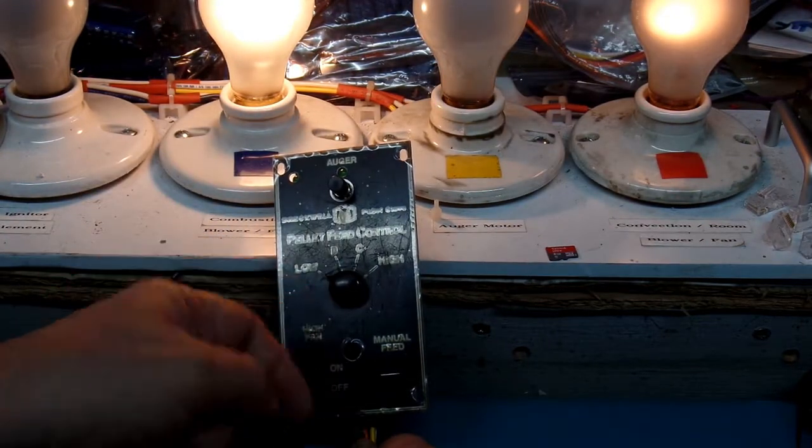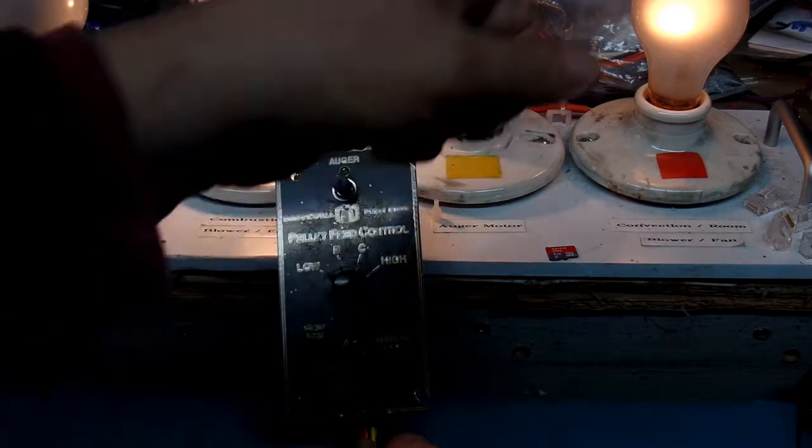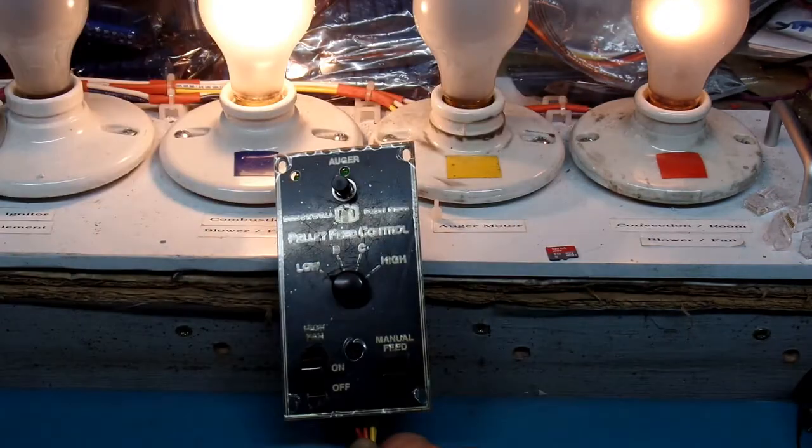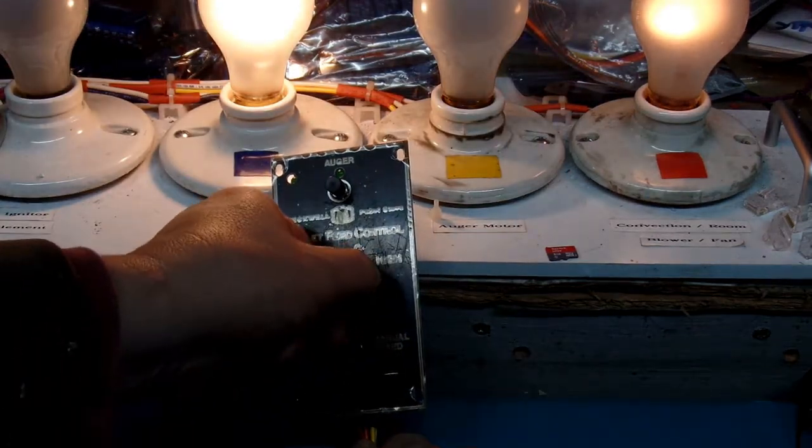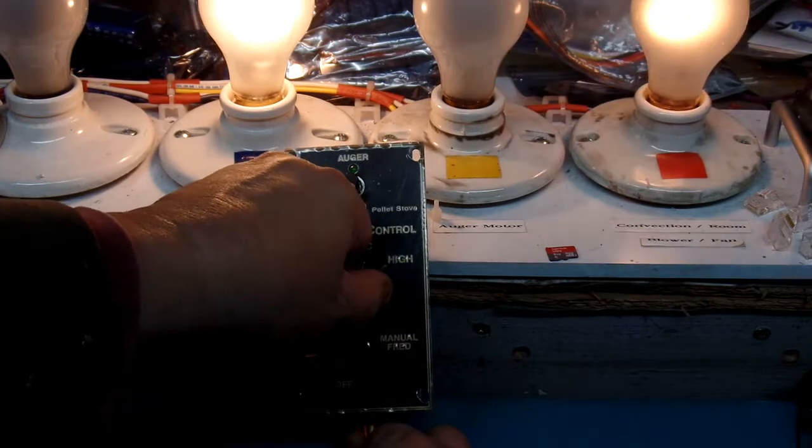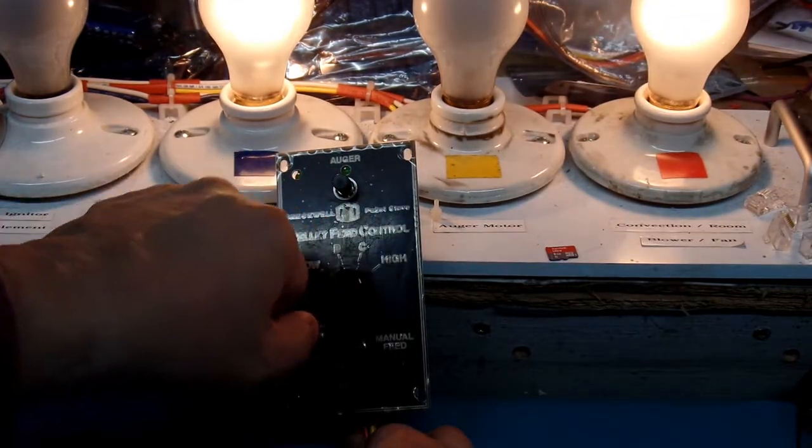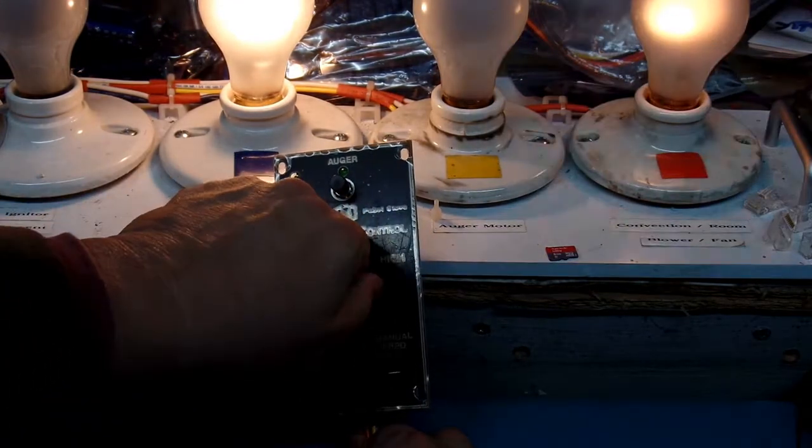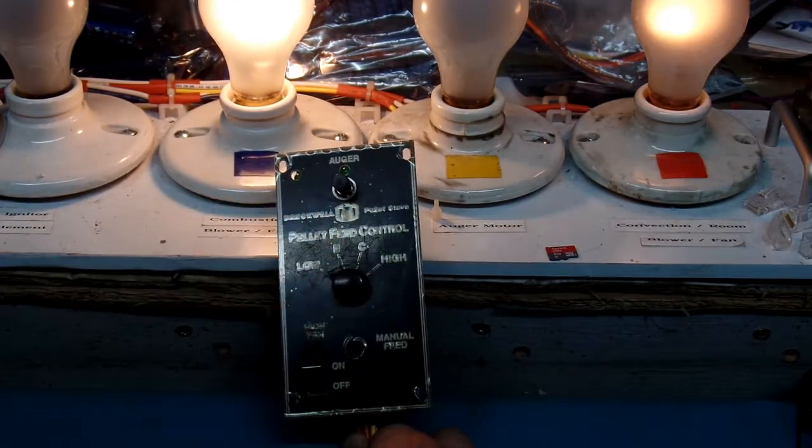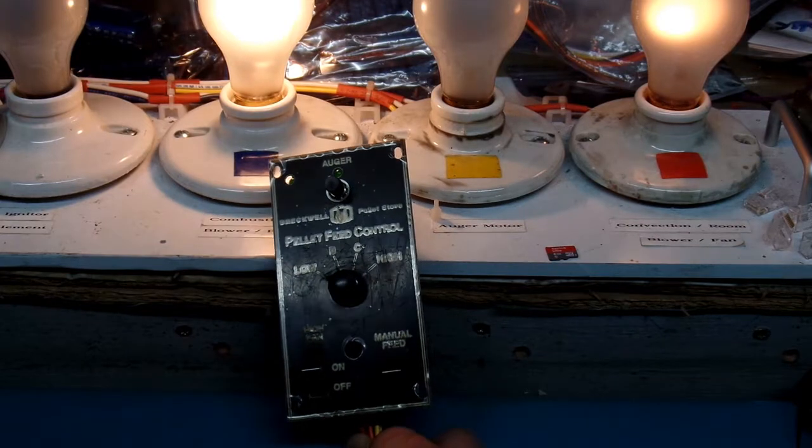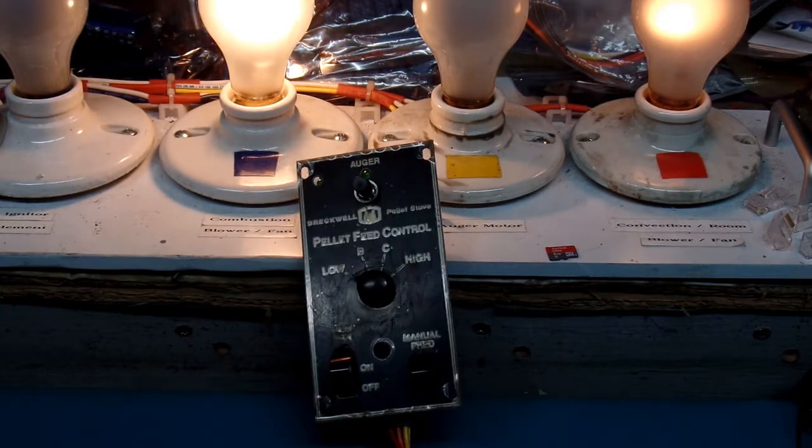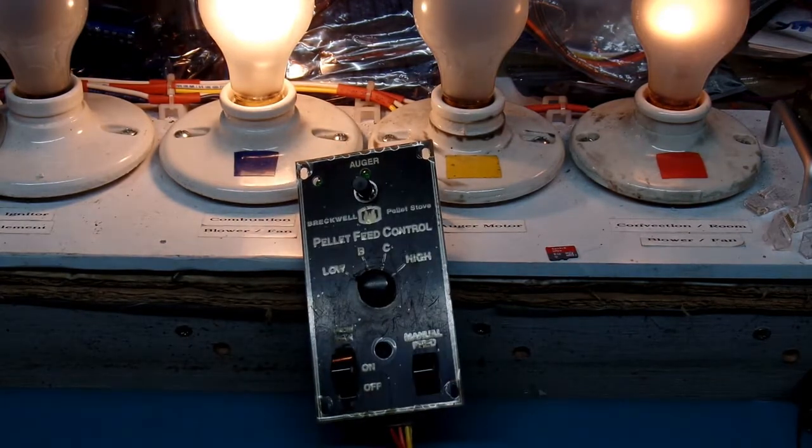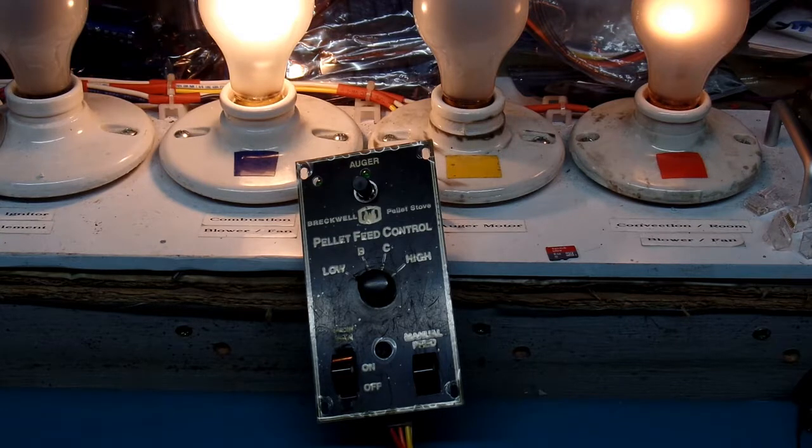I can also go from low, B, C high. And that will cause that convection room fan to get brighter and brighter and brighter or dimmer, dimmer, dimmer as I turn it down. So all of that is functioning correctly. So I have high level of confidence that that's working.